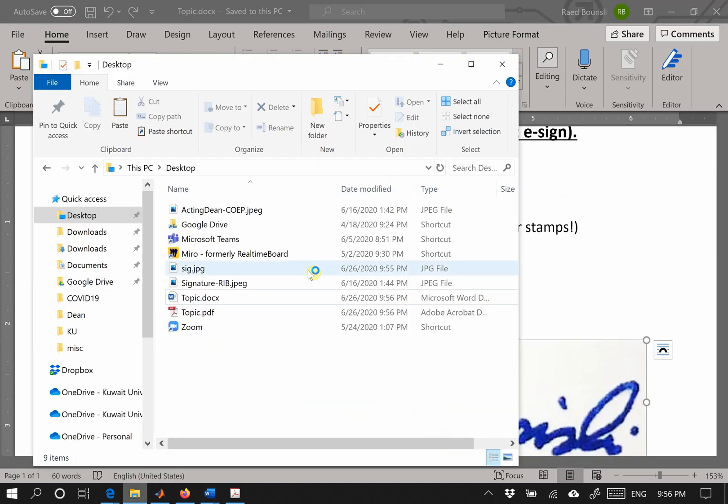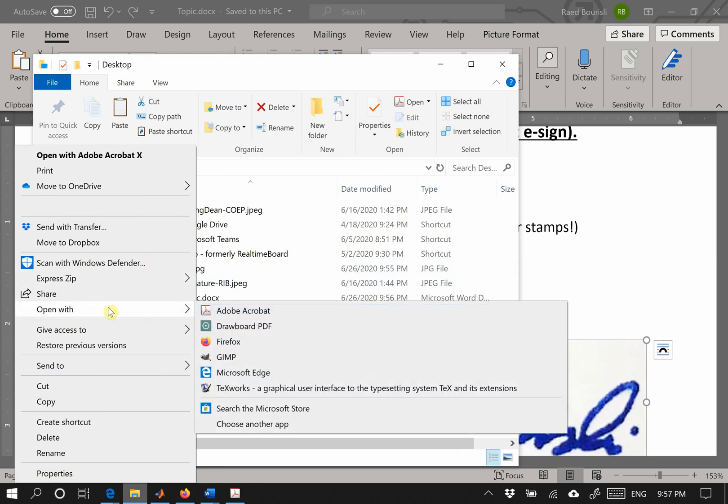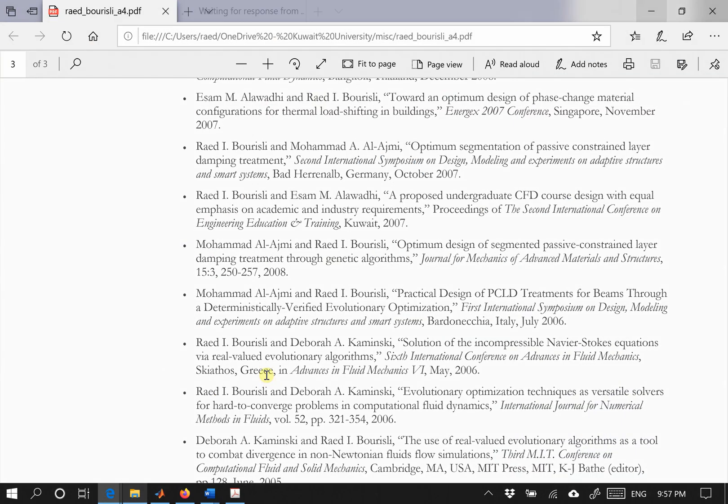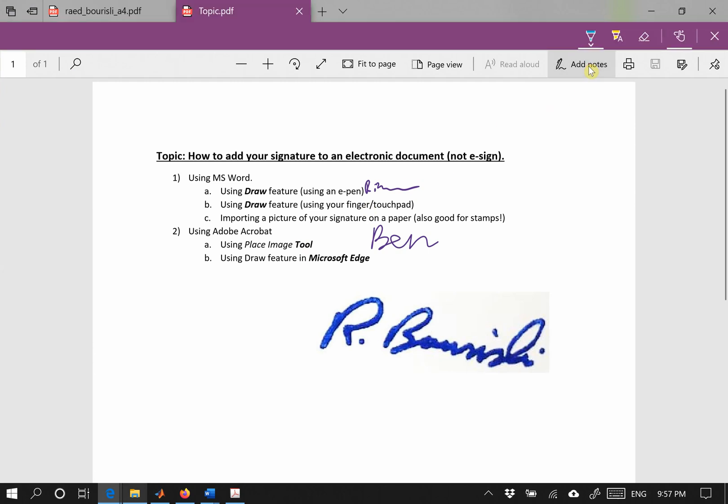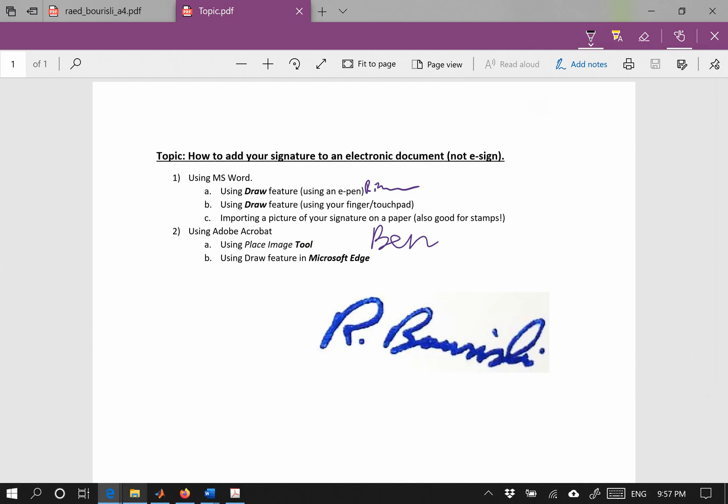I'll go to the newly saved PDF and say open with Microsoft Edge. For this it's a good idea to have your pen. So this is my pen, and I'll say add note. Using this pen, you can write, you can choose the font, and you can write whatever. If you save it, the PDF will be saved with this signature.